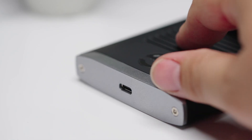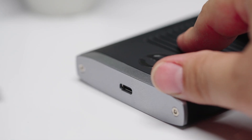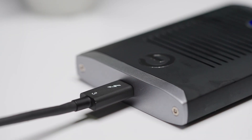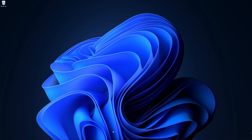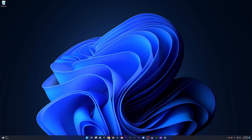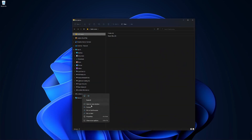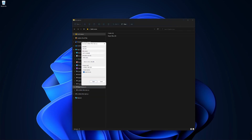Now, out of the box the drive will be formatted for either NTFS for Windows or HFS Plus for Mac OS. If you find yourself working with both Windows and Mac, you'll want to reformat your drive to exFAT or FAT32. This will make it so that you can access all your files in both operating systems.